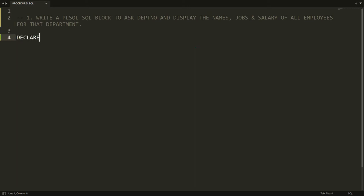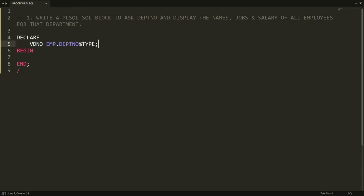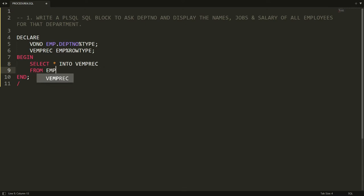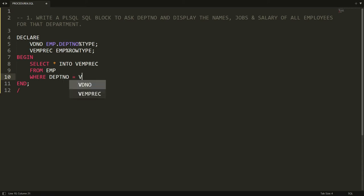Let's see this practically. In the PL/SQL block I write DECLARE, BEGIN, and END. I declare vdno as employee.department_number%TYPE to get the department number from the user, and v_employee_rec as employee%ROWTYPE to store all columns. Then I write: SELECT * INTO v_employee_rec FROM employee WHERE department_number = :vdno, and assign it using :=&department_number.